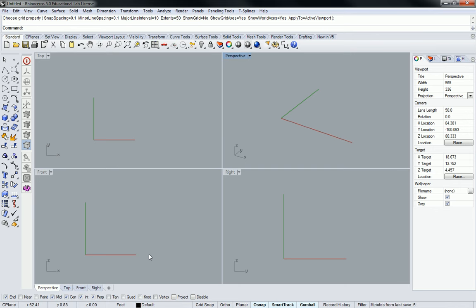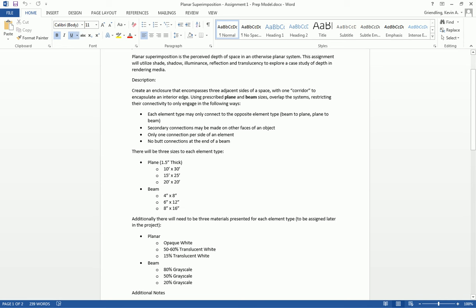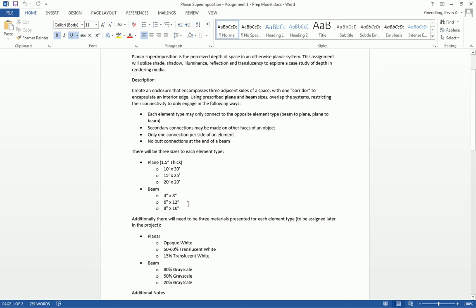But yeah. So those are the big ones. You don't really have to worry about those other ones hardly at all, if ever. Especially not in this assignment. Okay? Now, what I want you guys to do, and I'm just going to quickly show you creating a box for the beams. So I mentioned in the assignment that we have three beam sizes.